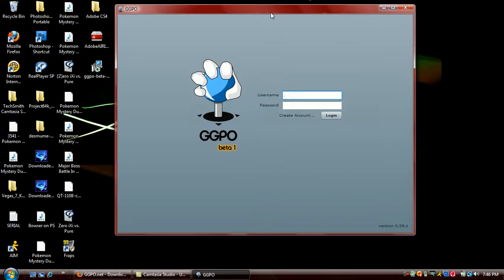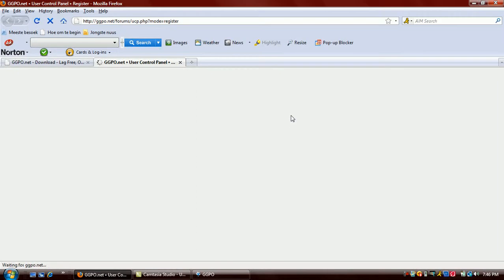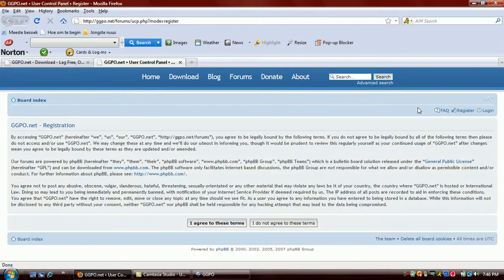It's my first time, so I'll be creating an account. I hate these things — I just click agree all the time.